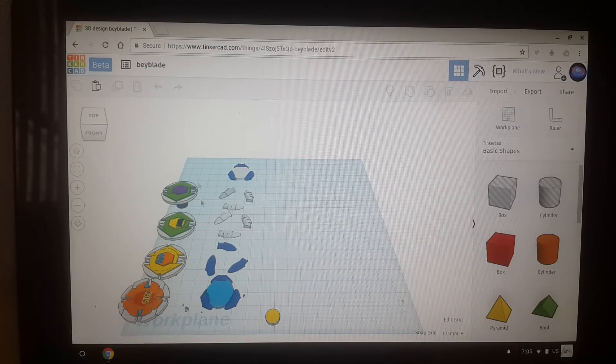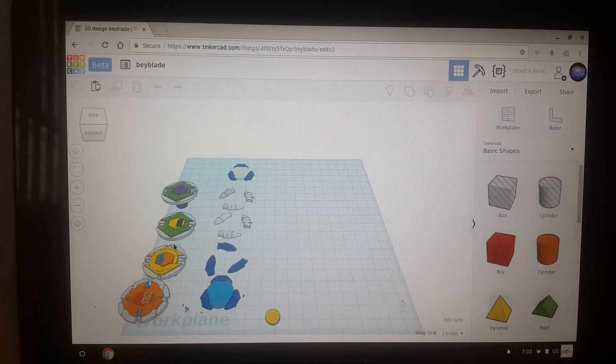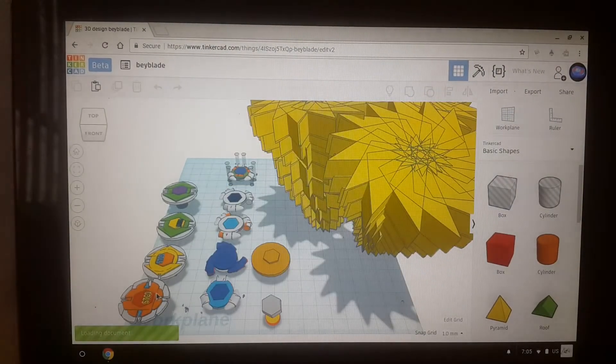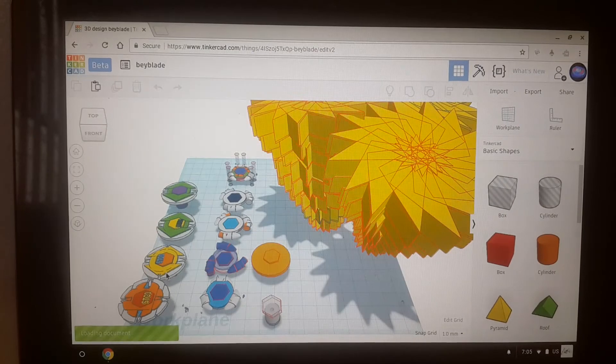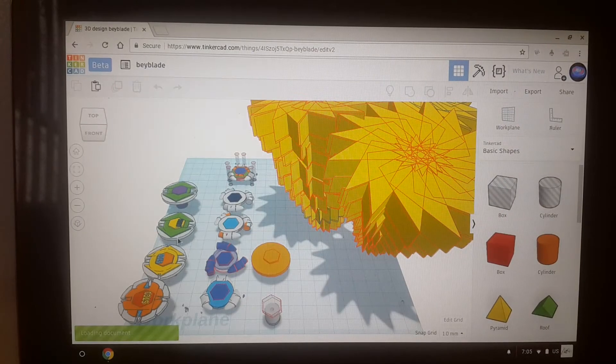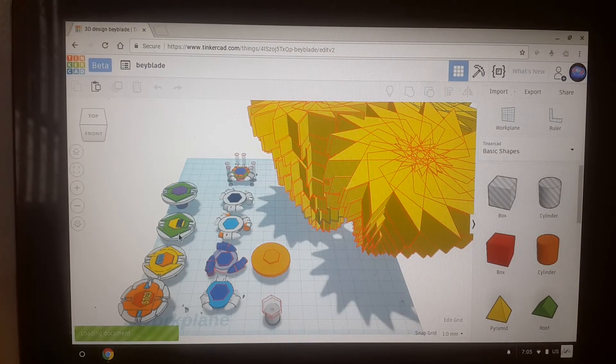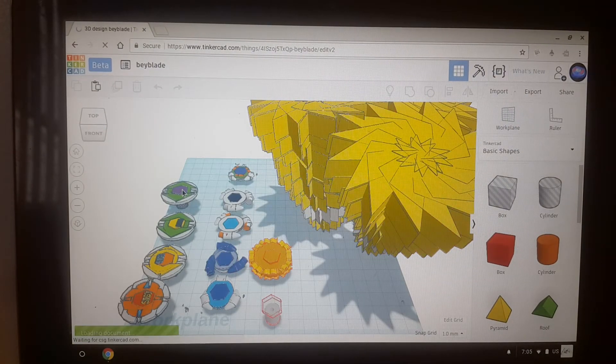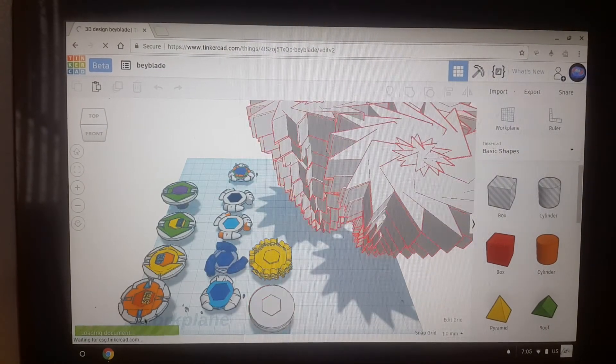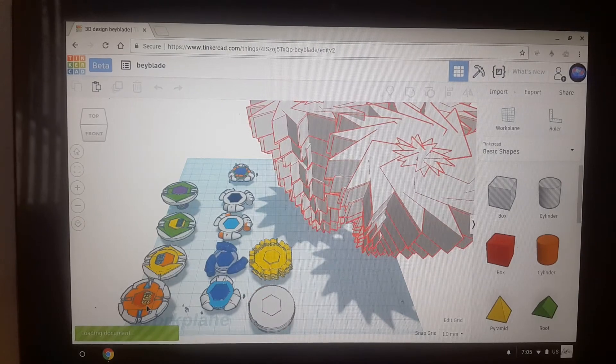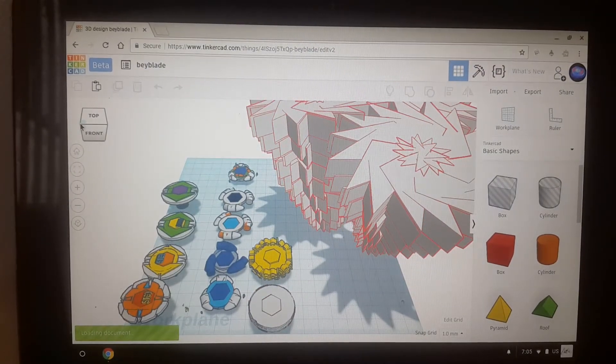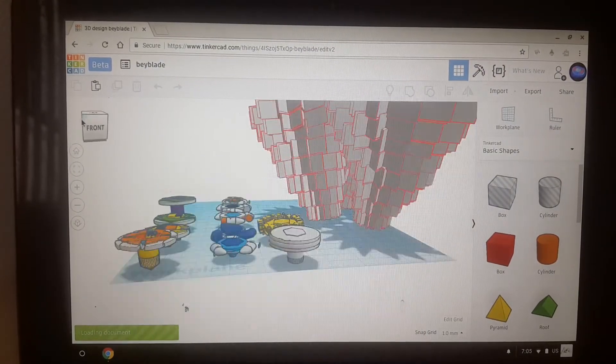Okay, so here is Flame Sagittario, Flame Sagittario, Flame Libra, and Flame Byxis. This is like the real one. So right here.